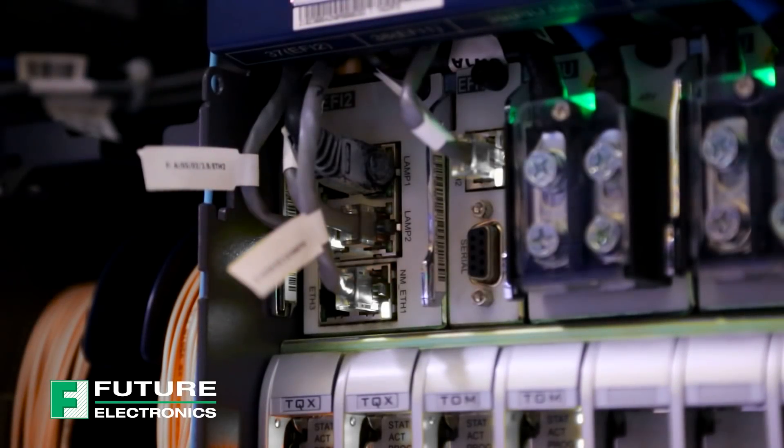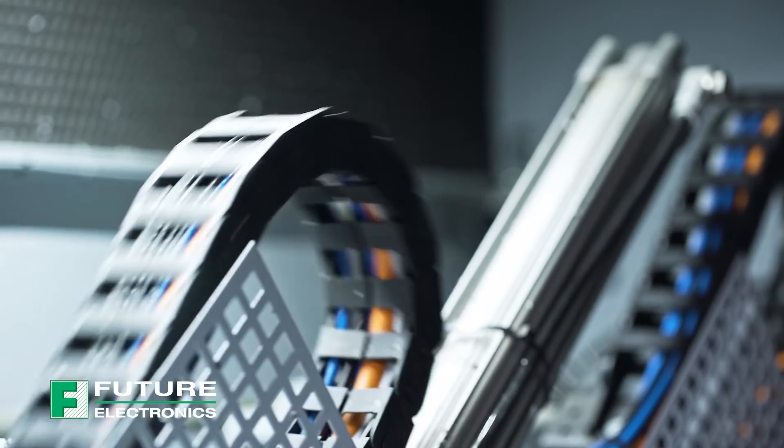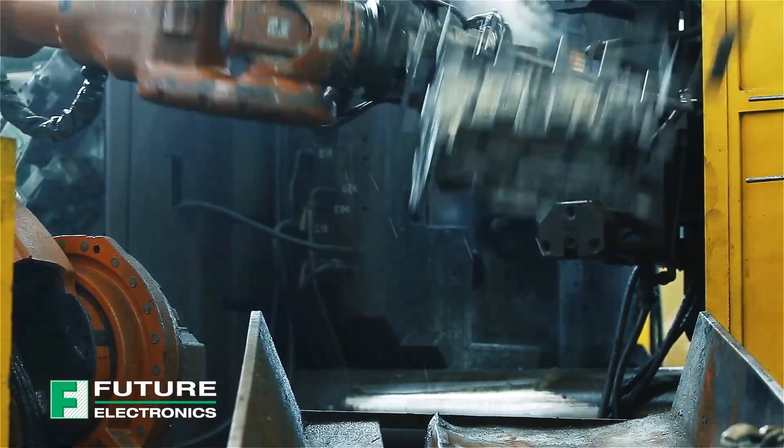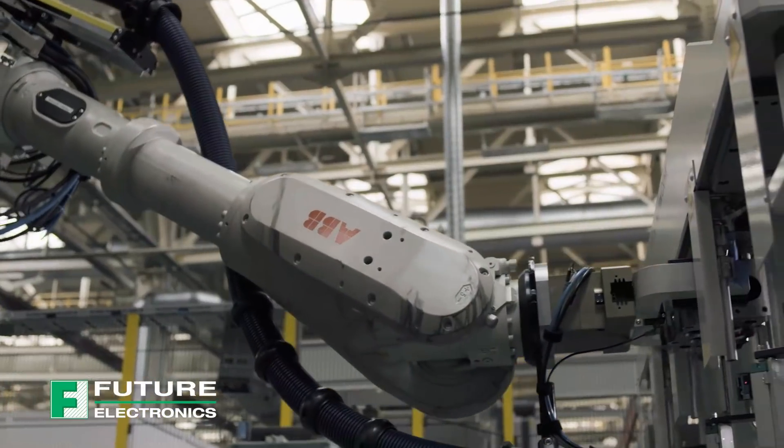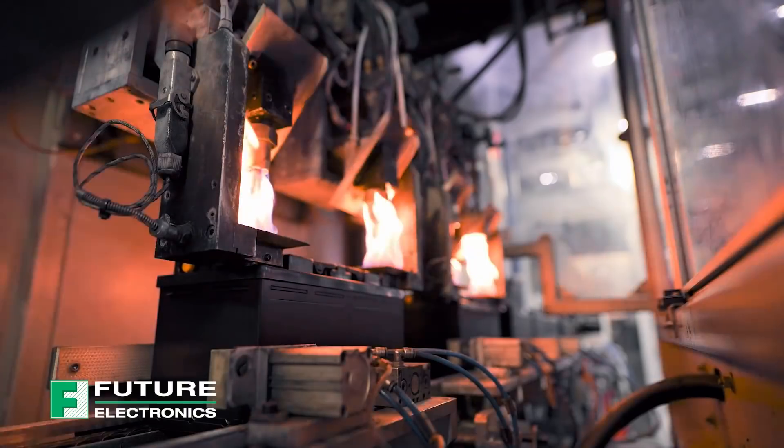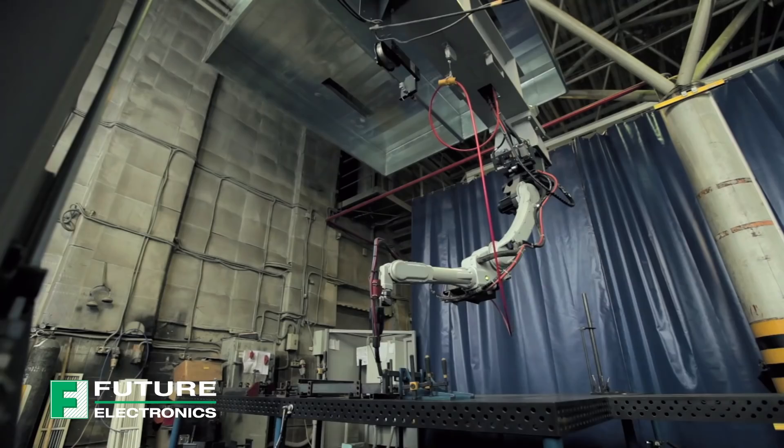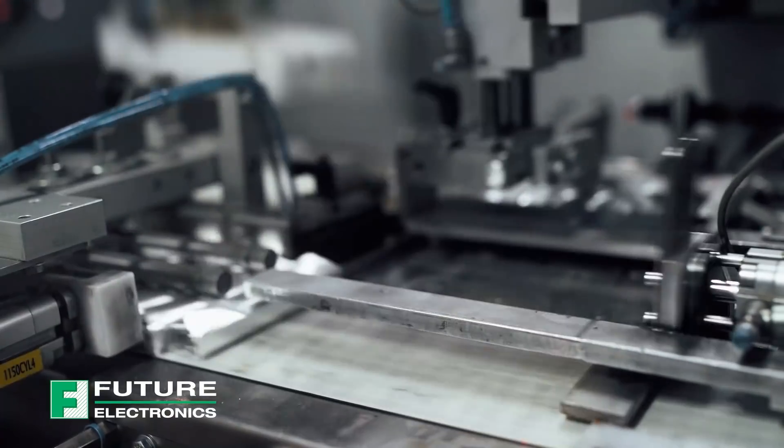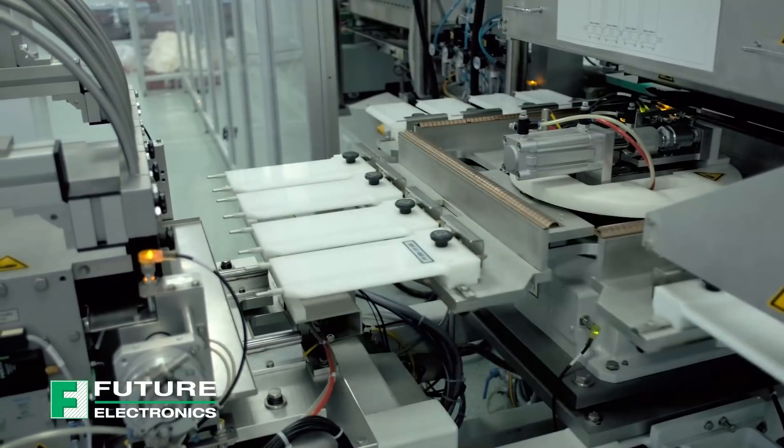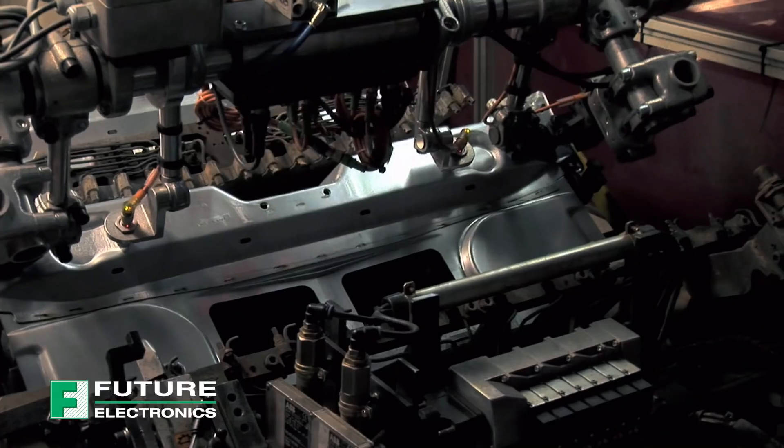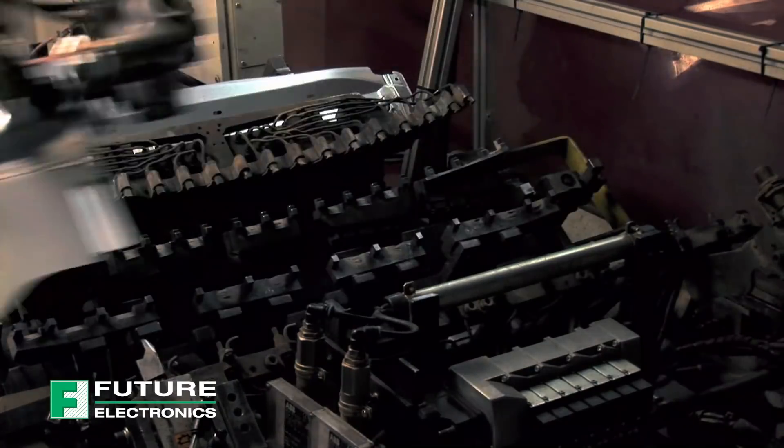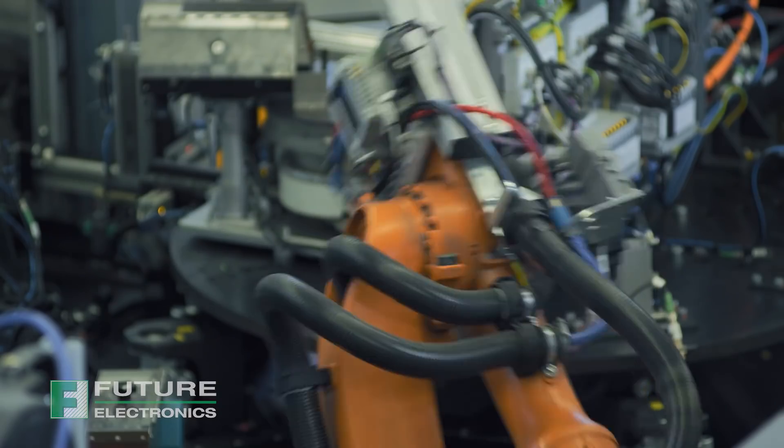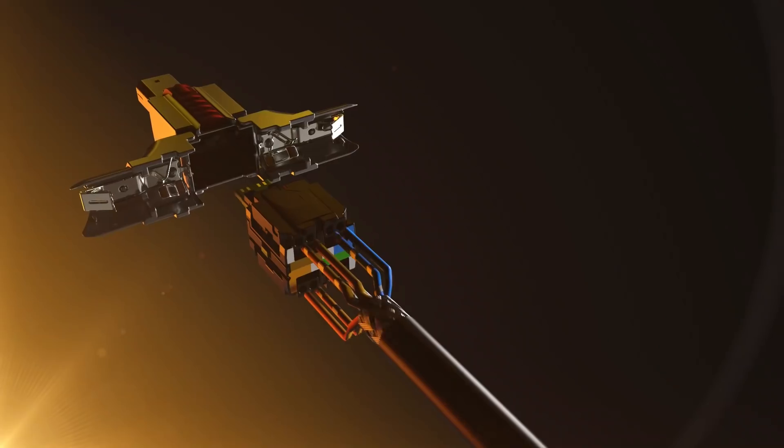Mini-IO interfaces allow for more rugged connections in industrial applications where RJ45 is no longer an option. Unfortunately, quick, reliable, error-free field-installable connections have proved elusive.